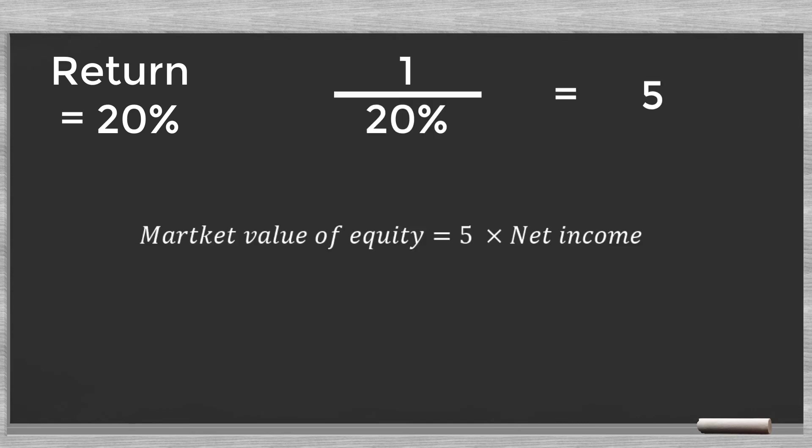Say we know that for a certain sector, this expected return is 20 percent. Then we get a multiple of five times the annual net income.